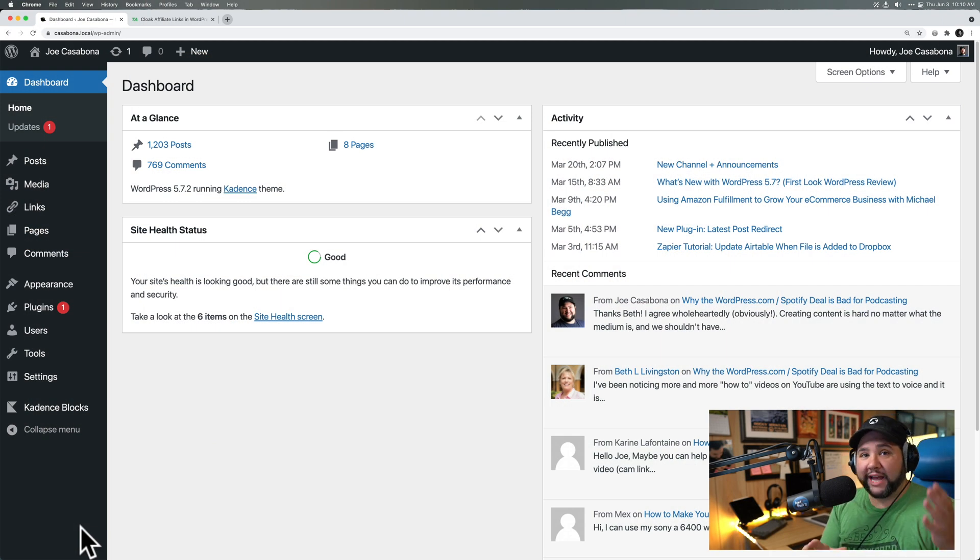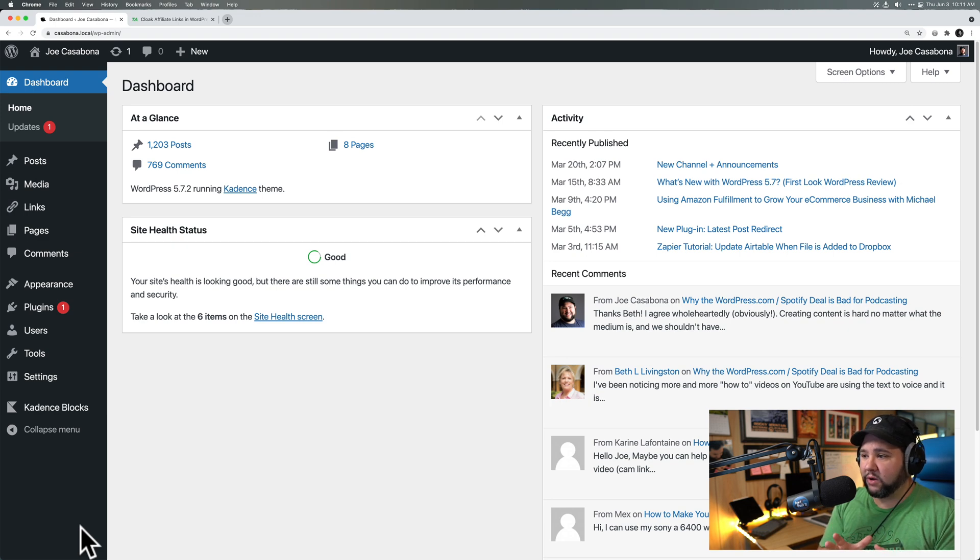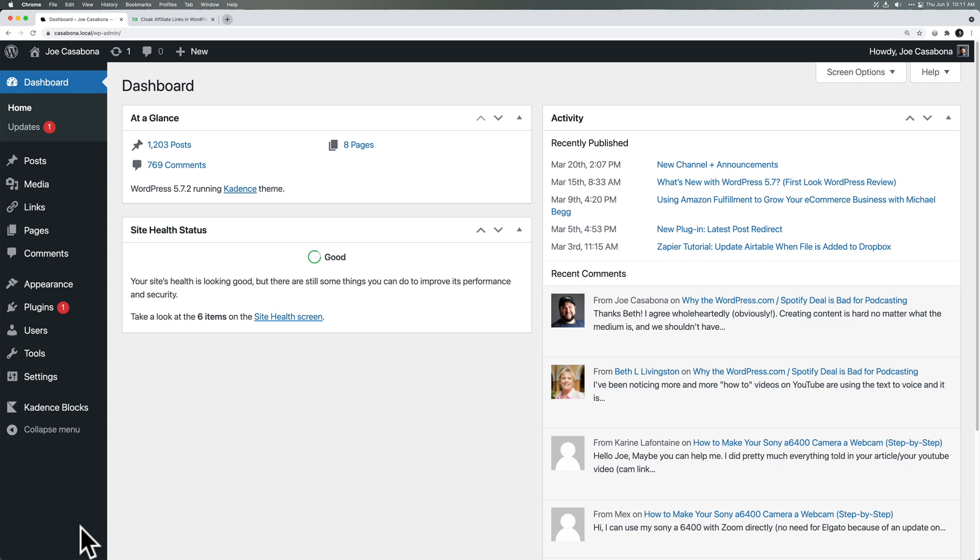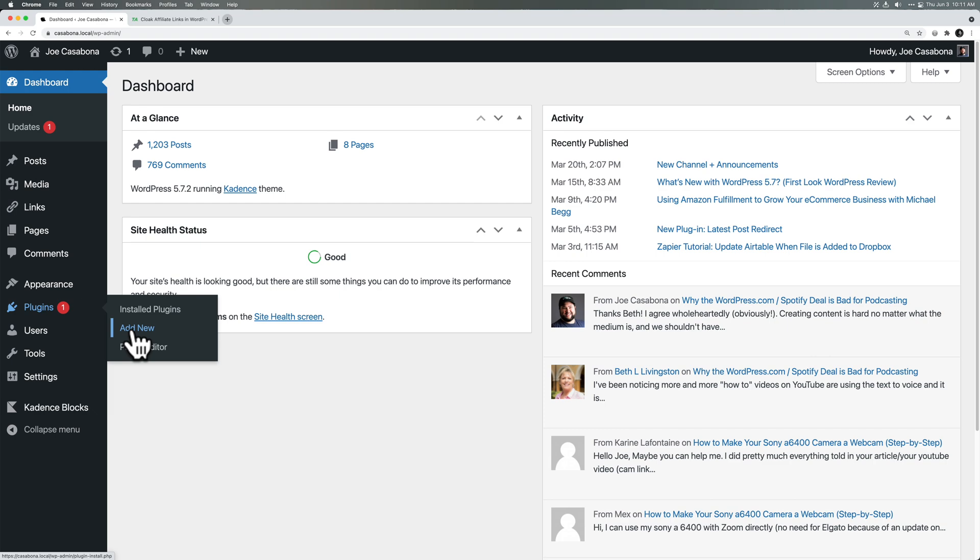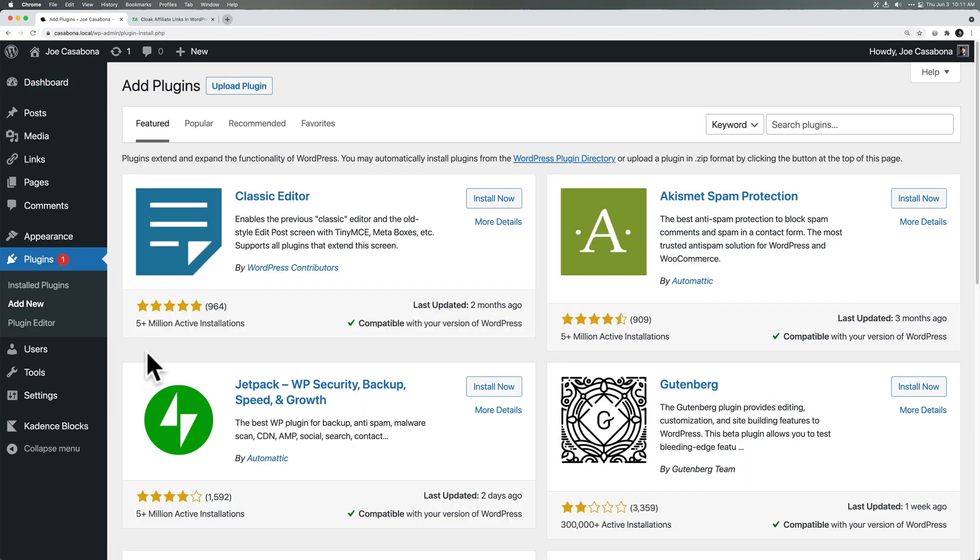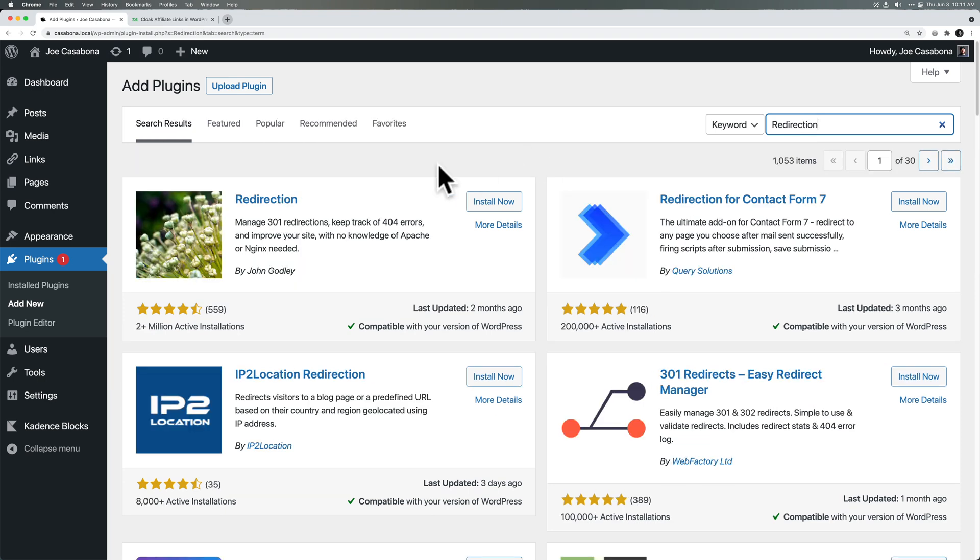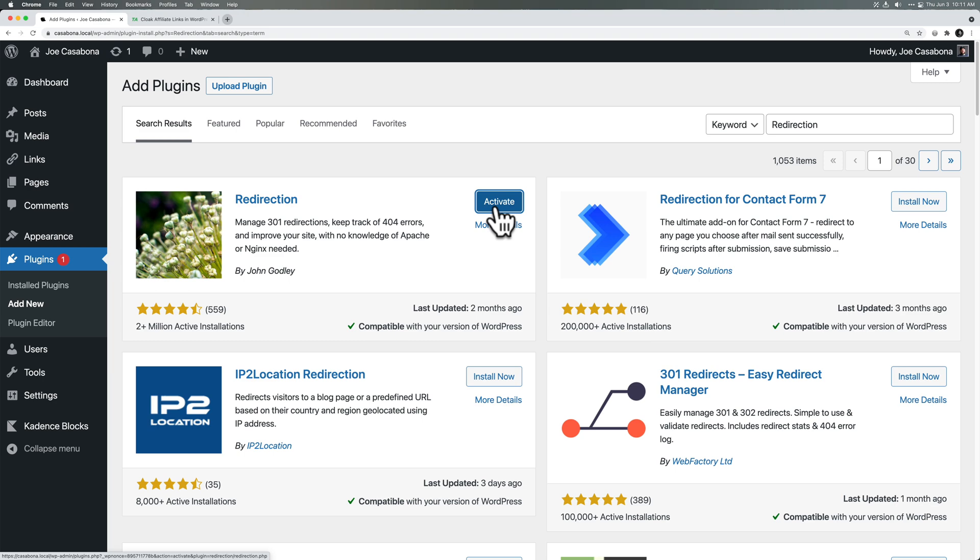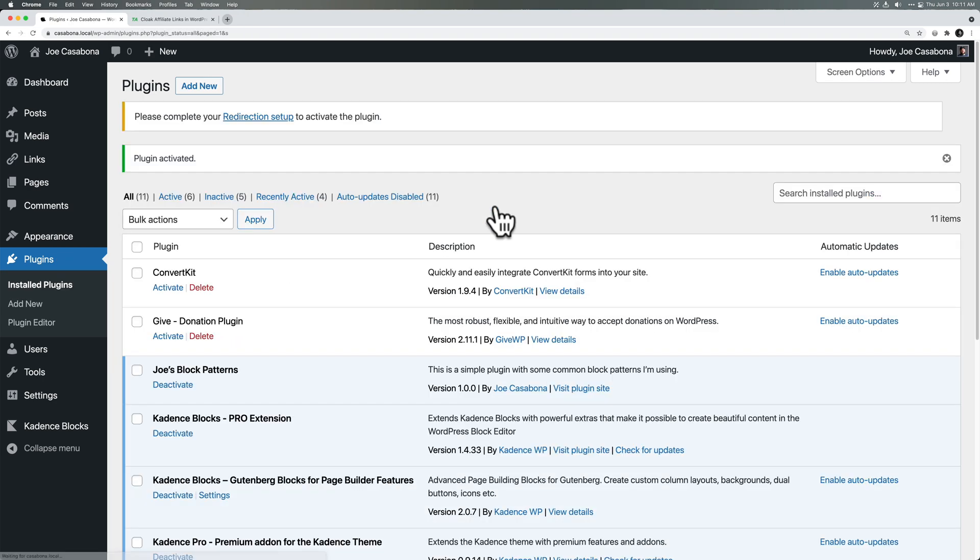All right, let's get into the video. So I have my WordPress site up here. I will remove my face so you can see the whole thing. And first, we'll start with the Redirection plugin. So we'll go to Plugins, Add New from the WordPress dashboard. I'm going to search Redirection. And the Redirection plugin from John Godley is what we want here. So we'll click Install and then Activate.